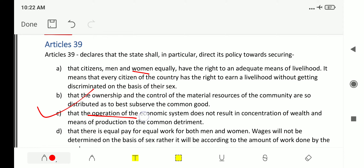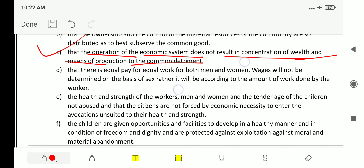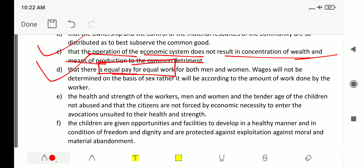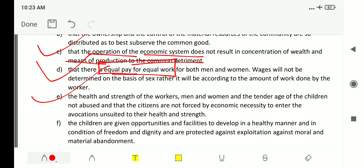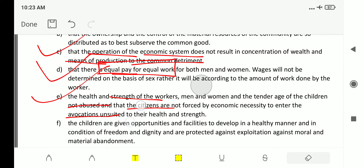Article 39C states that the operation of the economic system does not result in the concentration of wealth and means of production to common detriment. Article 39D deals with equal pay for equal work — this can be asked directly in exams. Article 39E provides that the health and strength of workers, men and women, and the tender age of children not be abused, and that citizens not be forced by economic necessity into vocations unsuited to their health and strength.